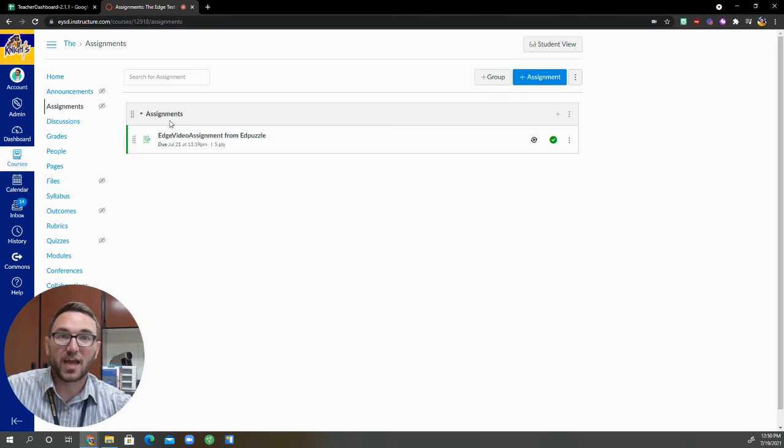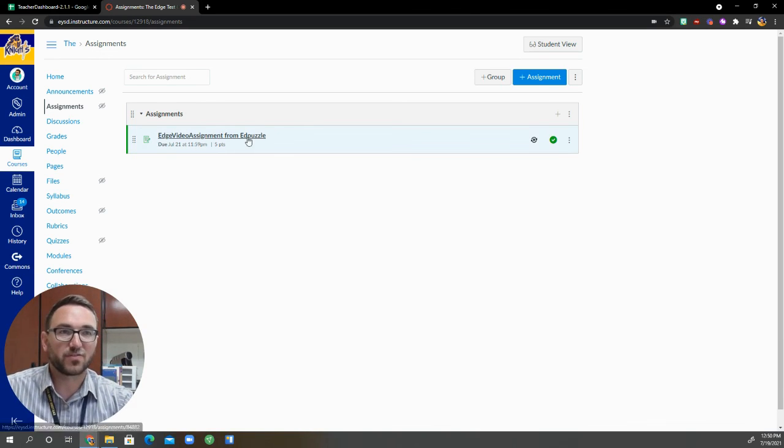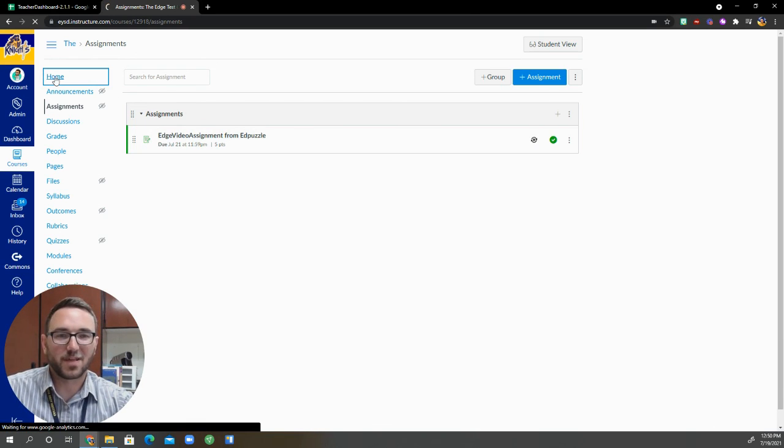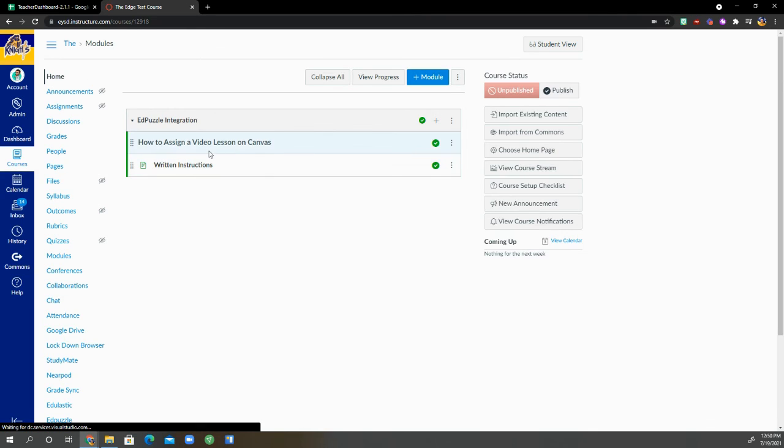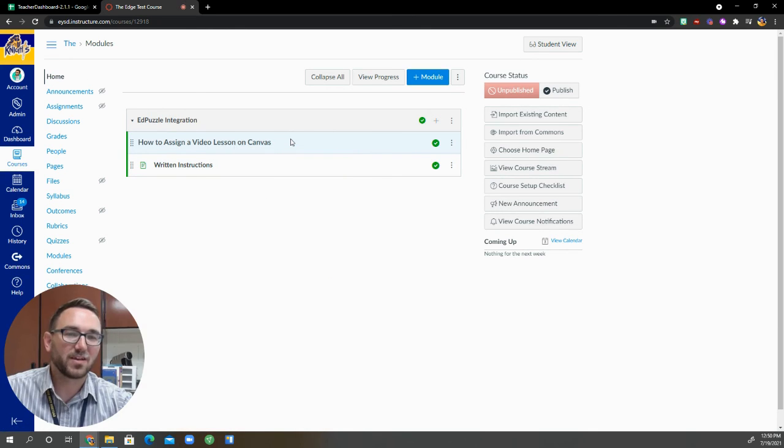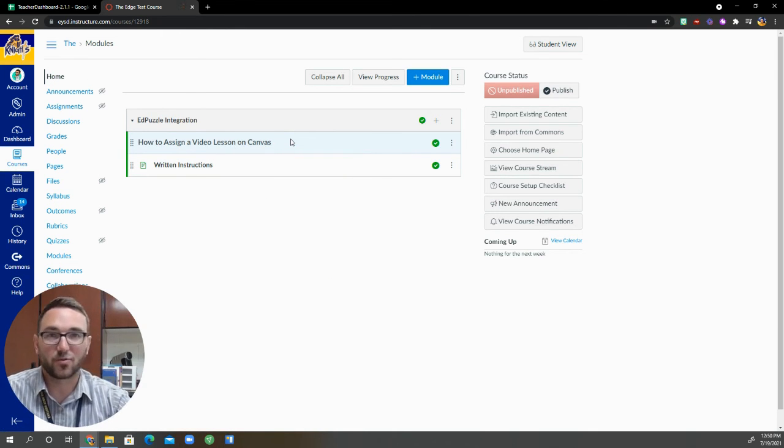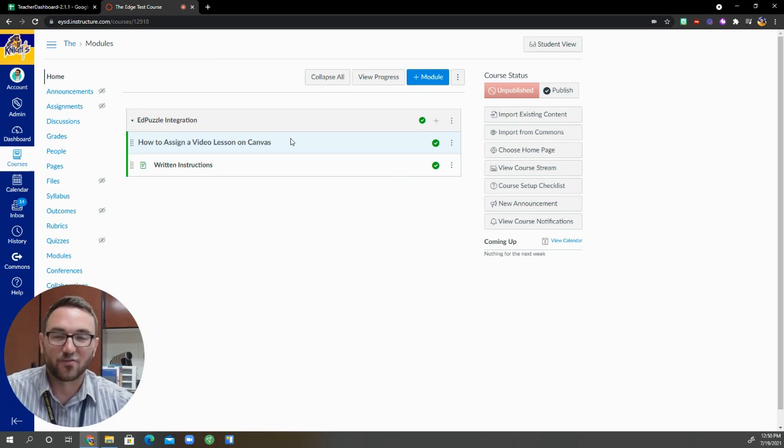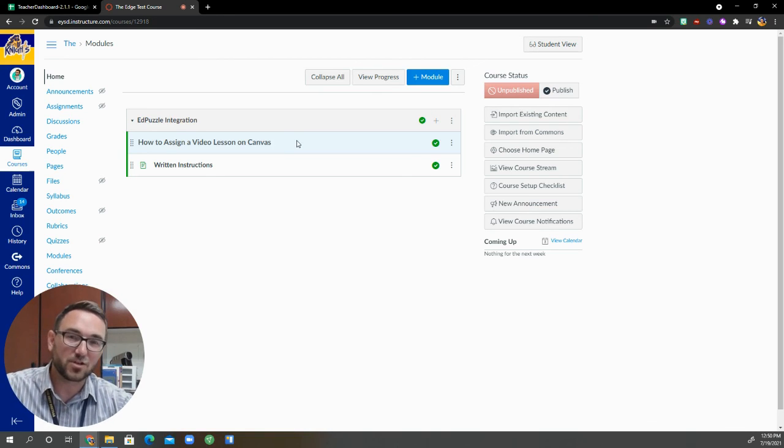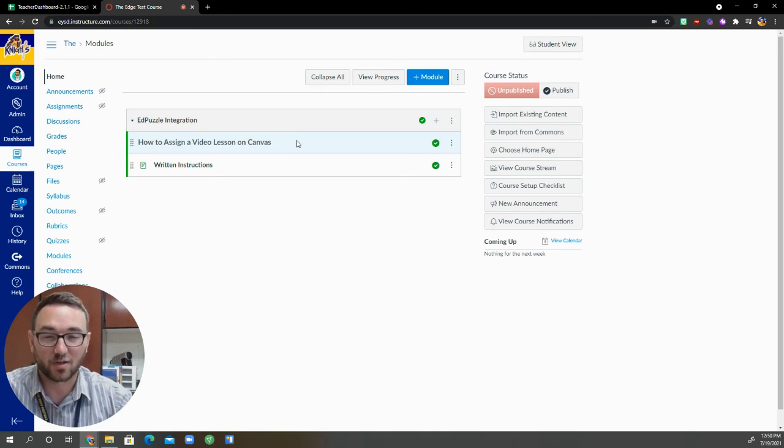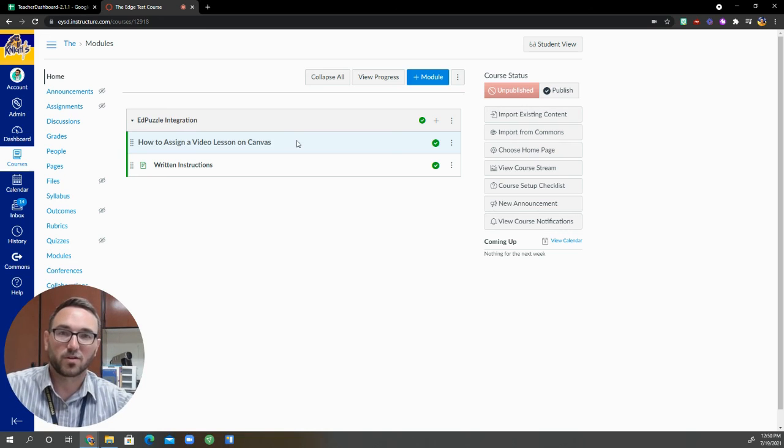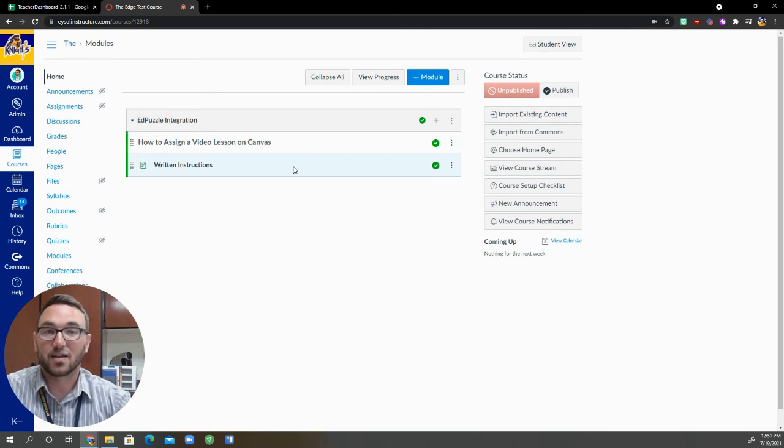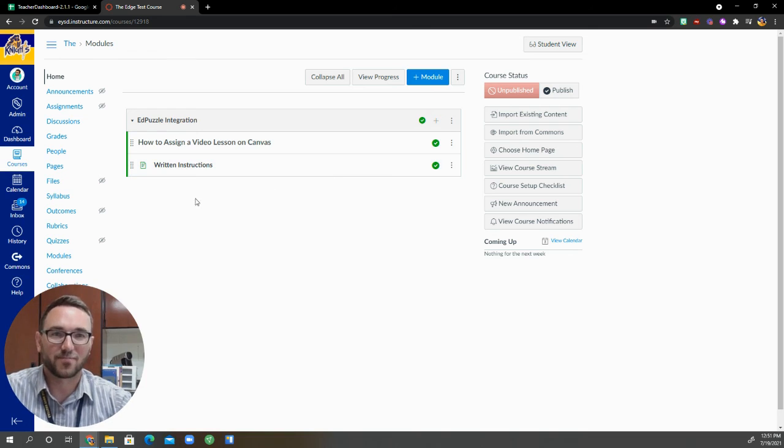All right. And there we have it. We have the assignment that is posted here. Edge video assignment from Edpuzzle. And that's how you assign a video lesson on Canvas via Canvas integration with Edpuzzle. So hopefully this has been helpful. Please feel free to drop me a line. Send me an email at jcorb.easternyork.net or find me on Twitter. Give me a follow on there and I'd be happy to connect and help you out. All right. Thanks for watching and I'll talk to you later.